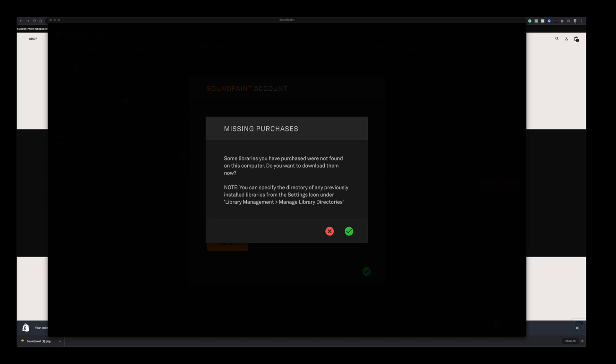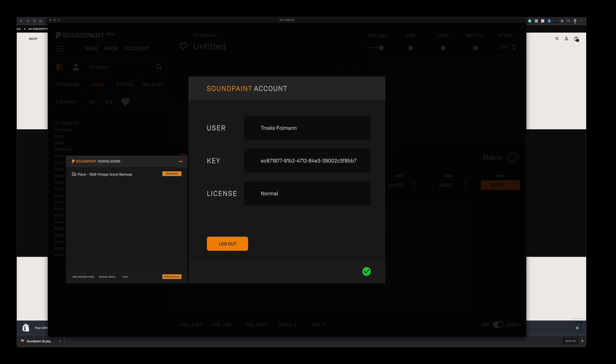Alright, so let's get that downloaded first. I'm going to click down here on the green yes icon. Soundpaint immediately opens its downloader and offers you to download the instrument right away. If you've purchased any new instruments, they're also going to show up here. I'll show that in a minute. But let's just click on download for now and grab the 1928.